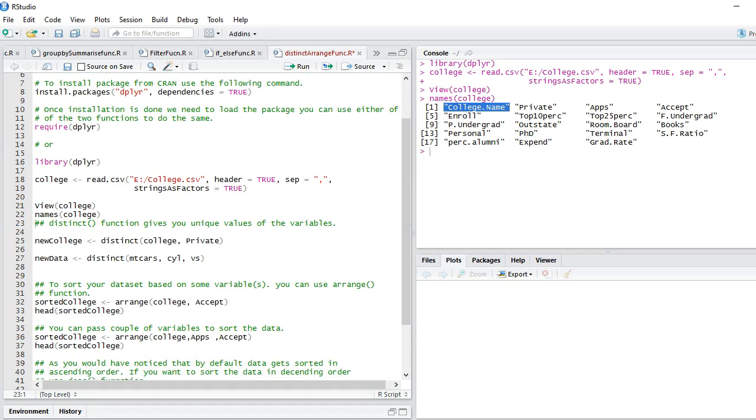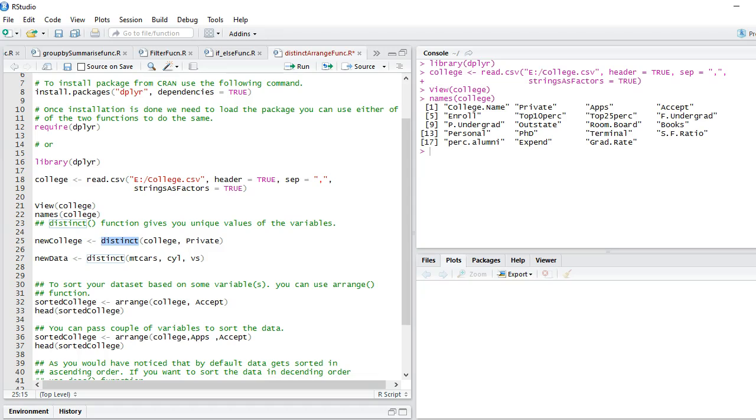Now, where do you use distinct function? Distinct function gives you unique values of variables. If there's a categorical variable and you want to check how many unique values or levels are there, you can make use of this distinct function. You can also use distinct function with numeric variables if you want to check how many distinct or unique values are there.